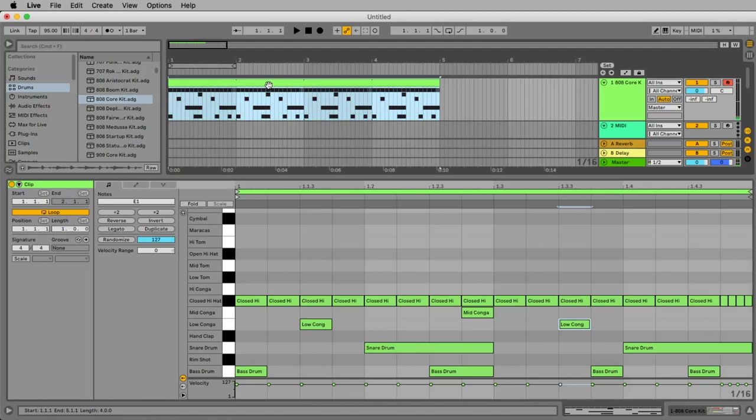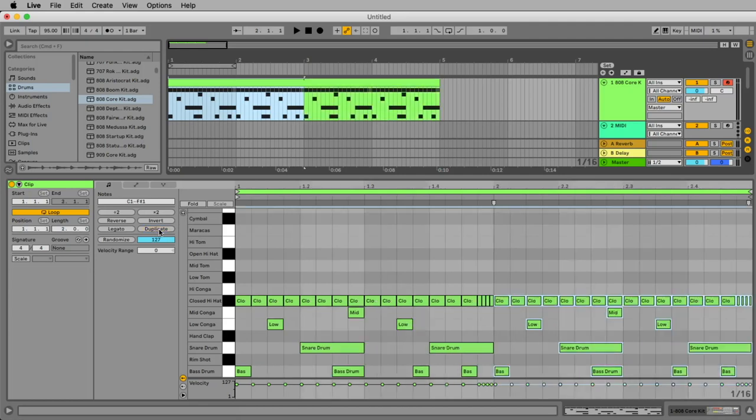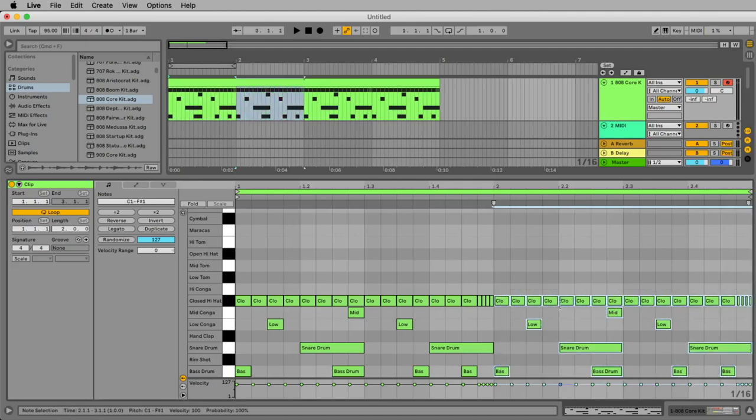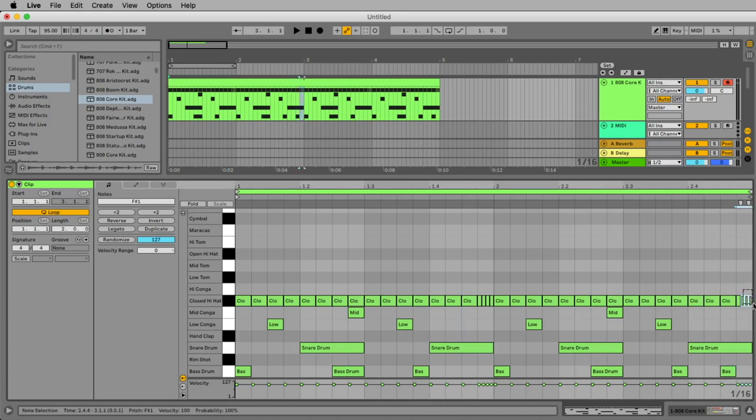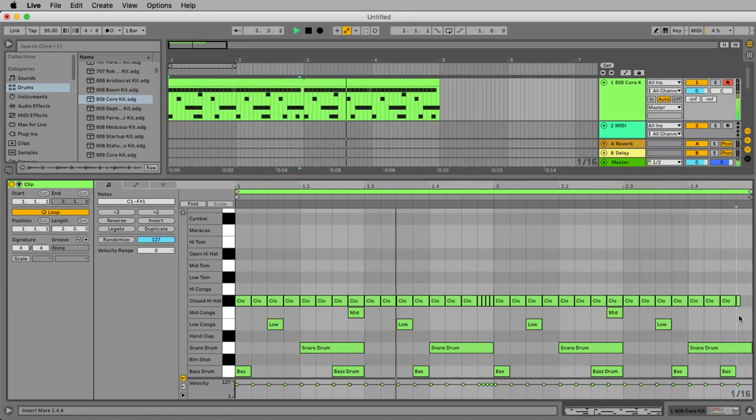Now we want to have some variation at every second bar. So we want to make our loop bigger. At the moment it's one bar. I want to have two bars. For this we use the duplicate command. I click one time on it. Now we have two bars and the second bar is a copy of the first. So what can we change? First I want to erase this bass drum. It's enough to have it at the second repeating. And I want to erase the repeatings of our hi-hat. Wonderful!